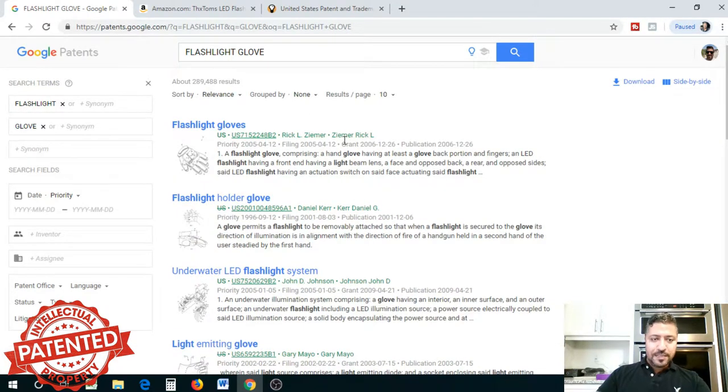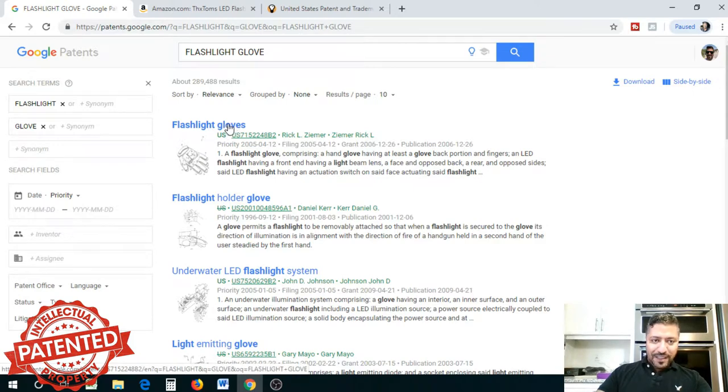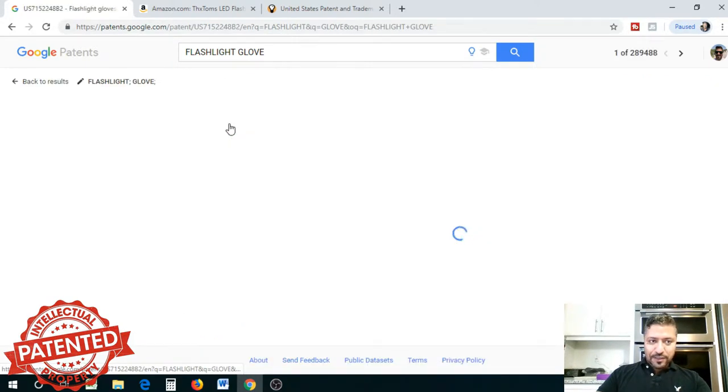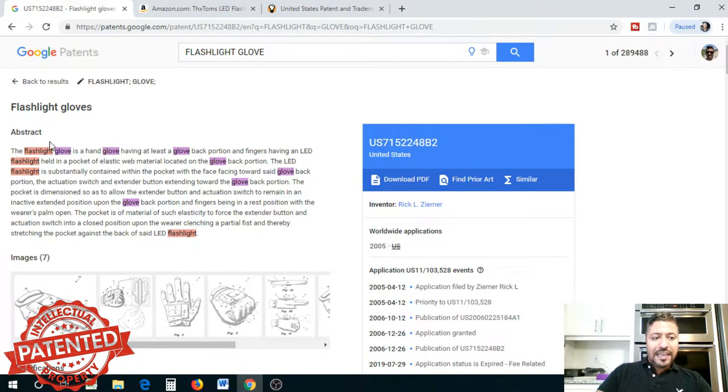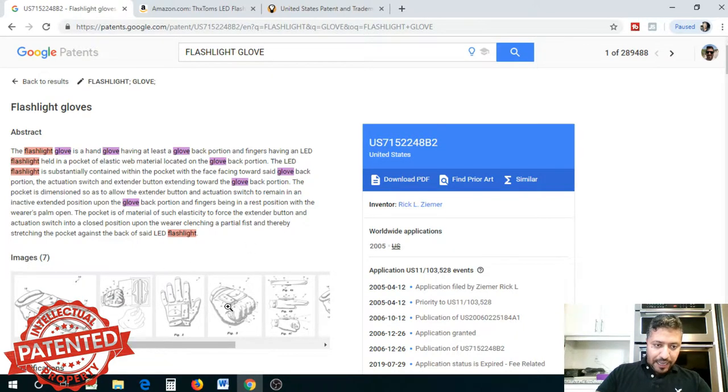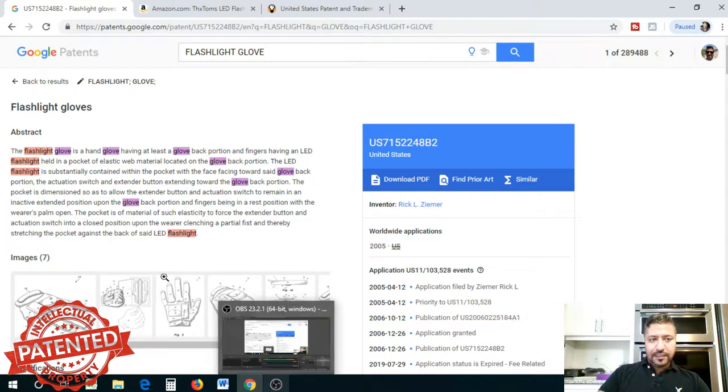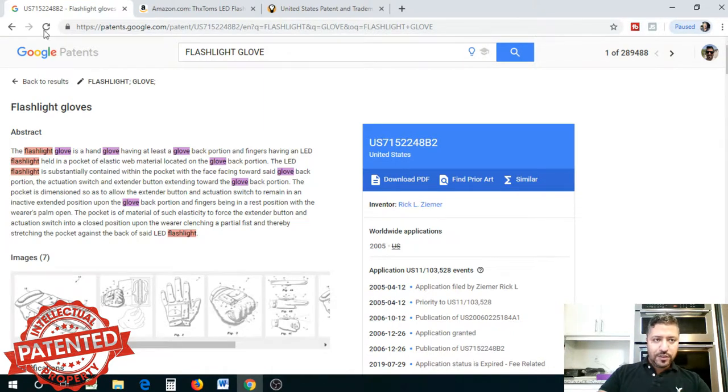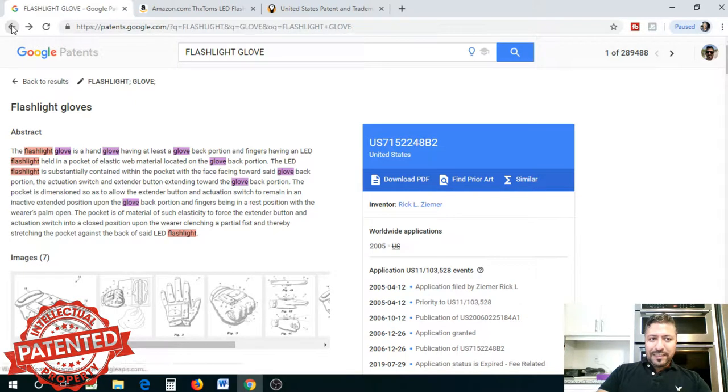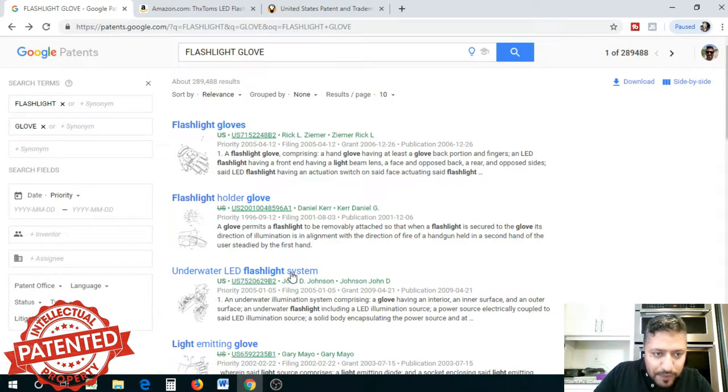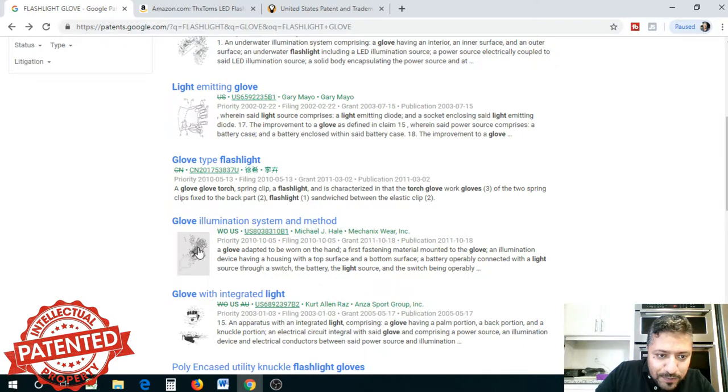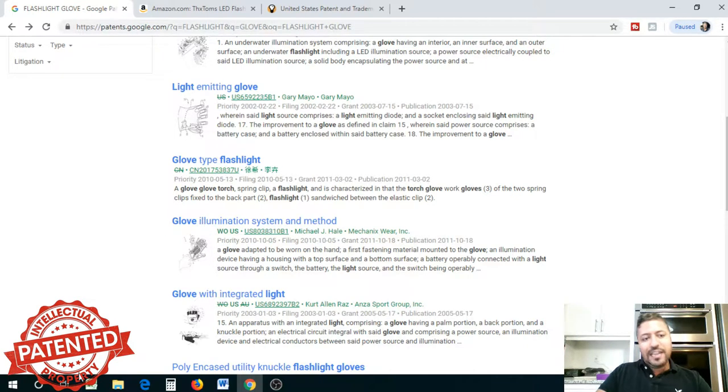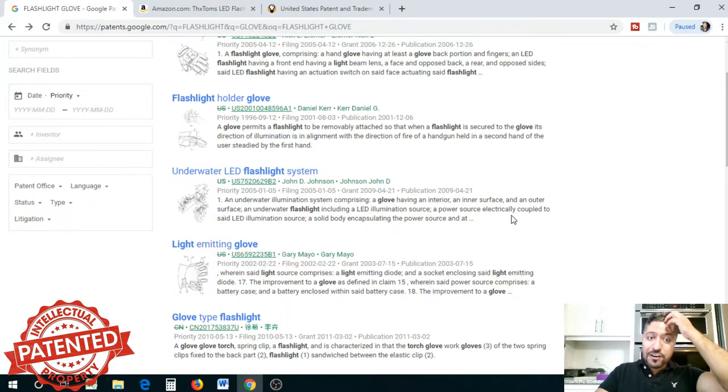Type the search into patents and see what comes up. You'll see there are variations. Let's look at one to see the drawings and if it looks similar. It'll pick up anything in that category—flashlight glove or gloves with flashlights. This guy has installed lights on the top part of the glove, not on the fingers. It's still very close. This item could be patented.